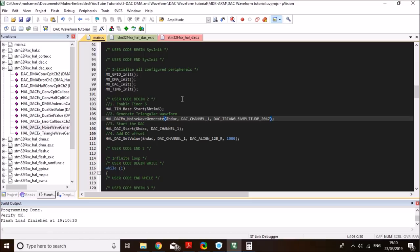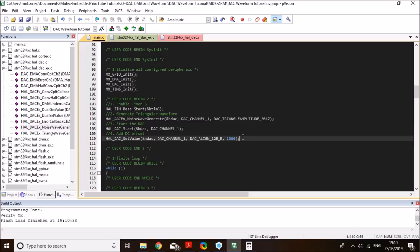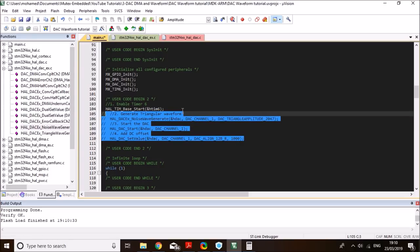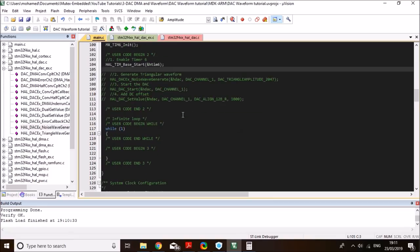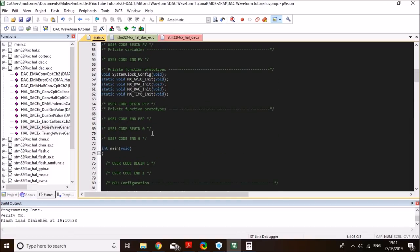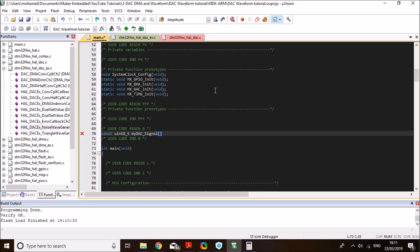Now, let me show you how to generate your own custom signal using DMA. So, what I'll do is that I'm going to comment out all of these functions because I don't need them. And what I need, is that I need, I first need to define a buffer for my DAC value. So, I'll set it to a constant variable of an unsigned 8-bit because I set my DMA to a byte. And I'll call it my DAC signal.